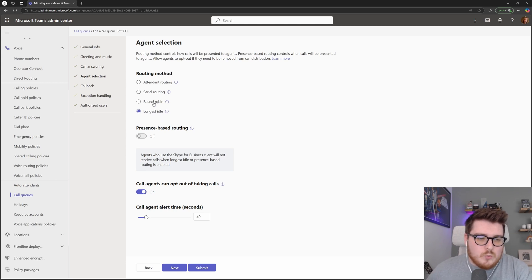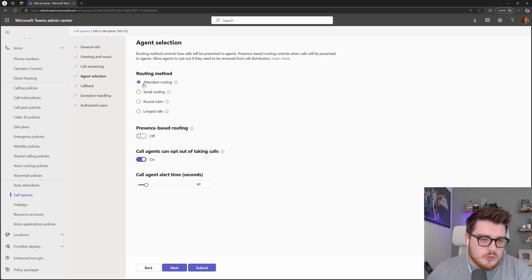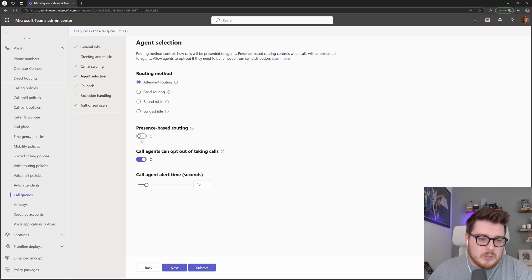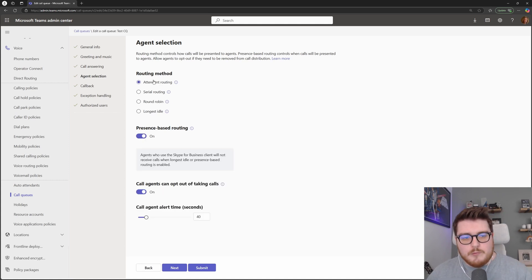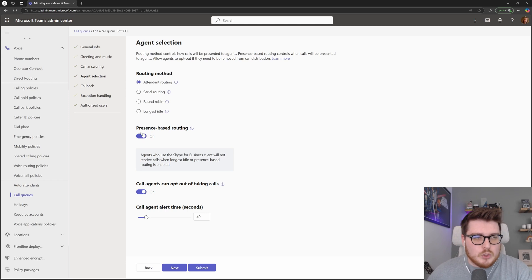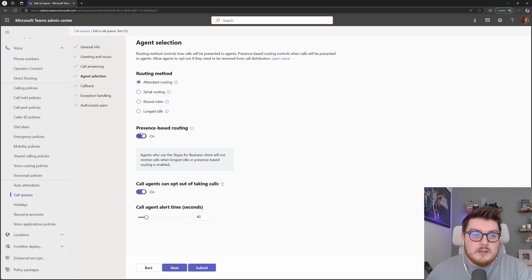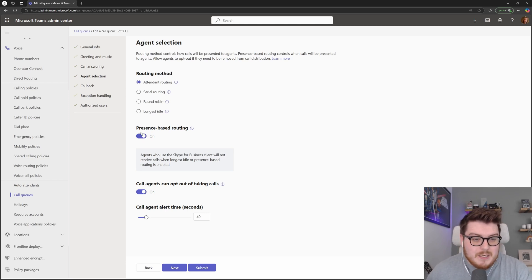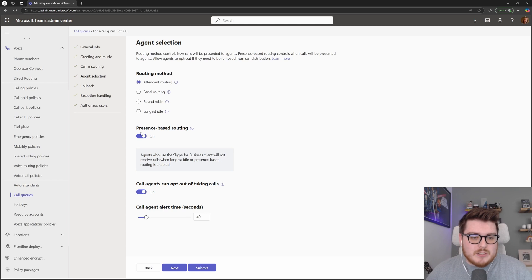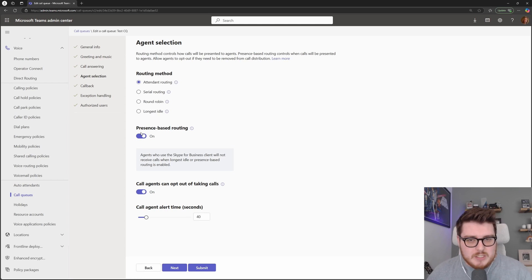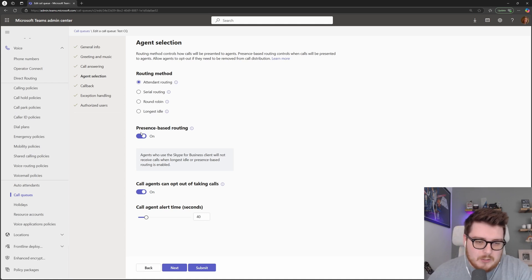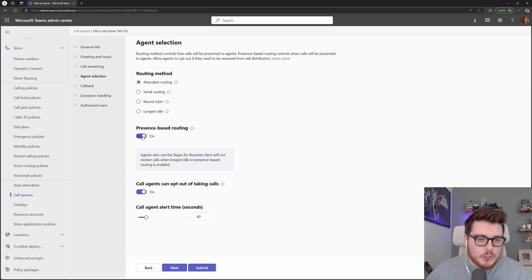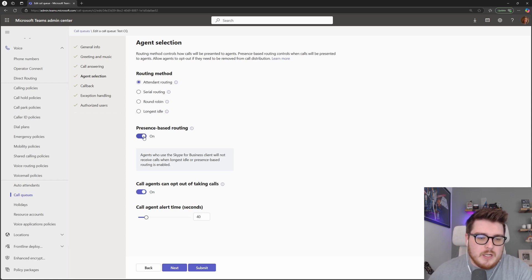One nice thing as well that you can do for these particular queues, so I'll jump back to the attendant routing, for example, I can choose to turn on presence-based routing for these other queues. So this will honor if you are red and in a meeting, Teams is going to know that and it's going to say, I can't pass the call to this particular person because they're not available. Let's pass it to someone else. And you can choose to turn this on and off for particular queues.